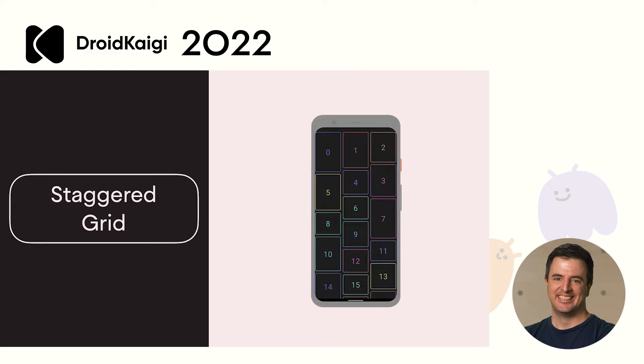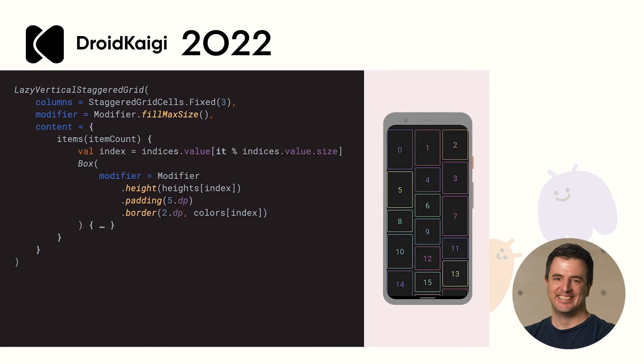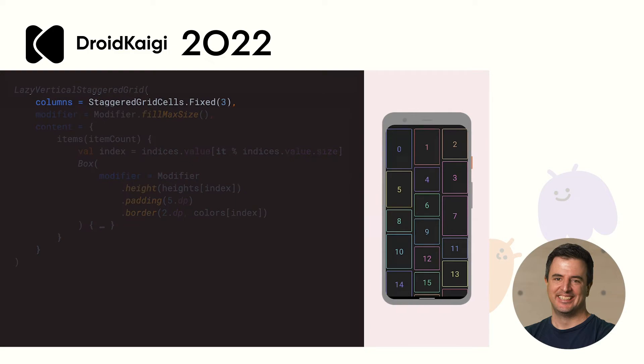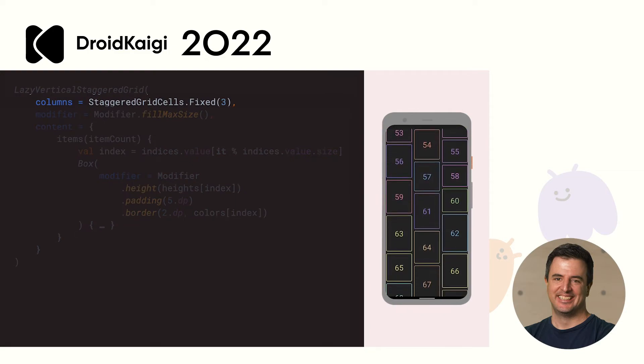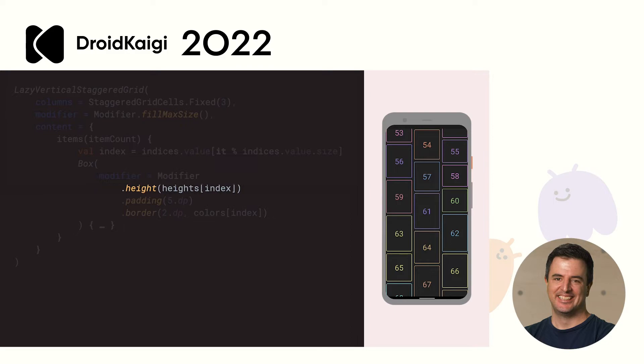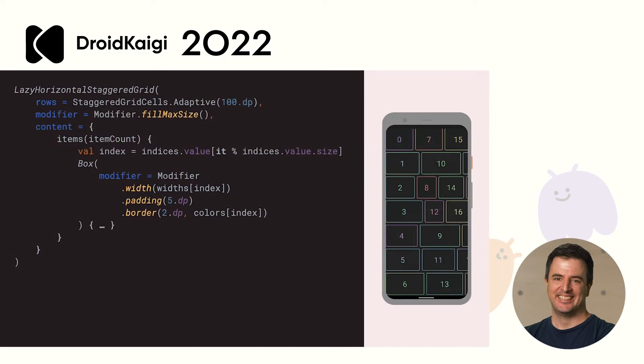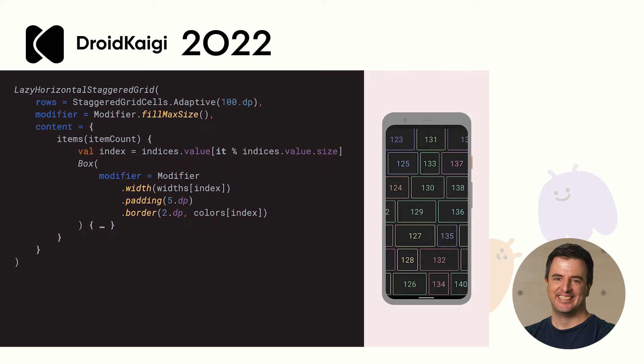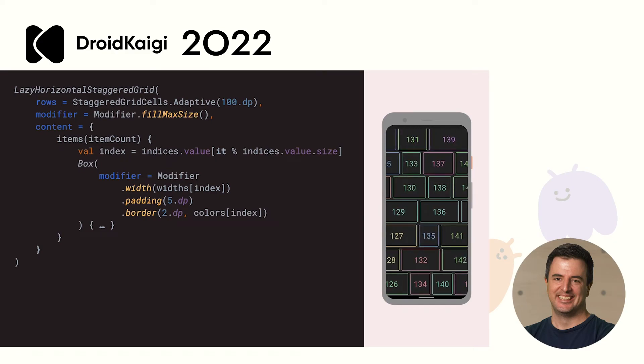Compose 1.3 also brings a new lazy layout, Staggered Grid. A staggered grid allows you to layout cells with variable heights or widths. It's easy to use and works just like the lazy grid composable. It can work with both a fixed number of columns or rows, or you can use adaptive just like we saw with the standard lazy grid. The difference is that your heights can be variable. This demo uses random heights which we have stored in a list. There is also a horizontal version of Staggered Grid as well, which works the same but instead of variable height, you can have variable widths.